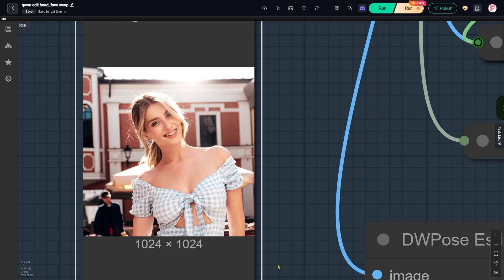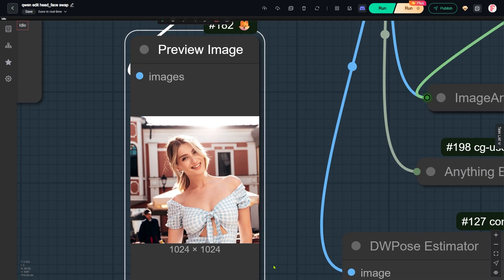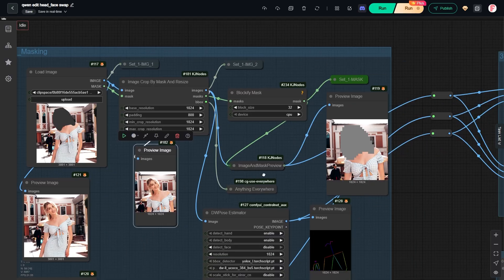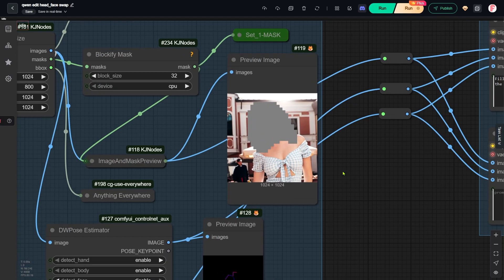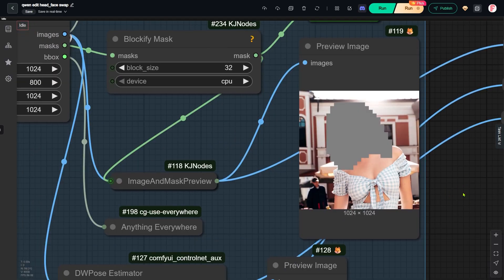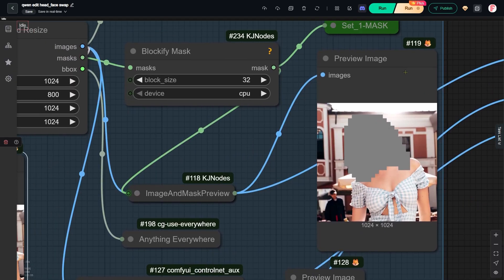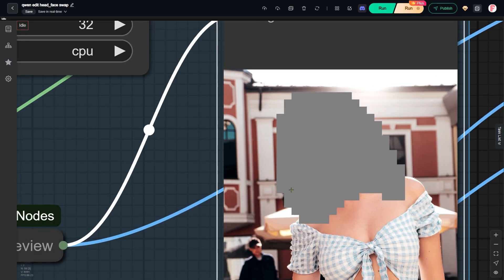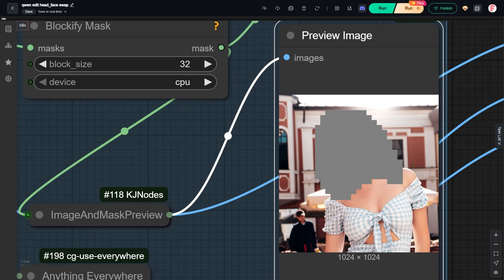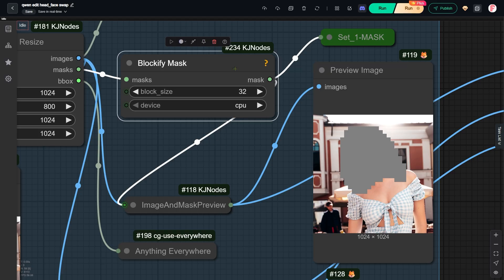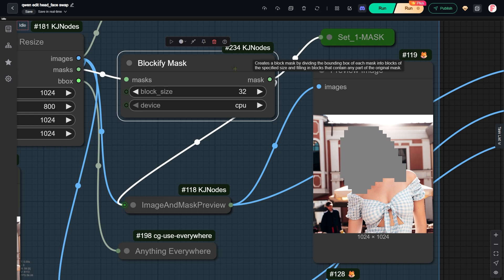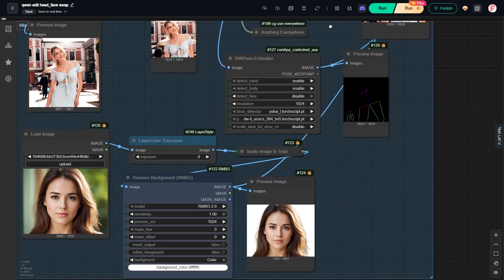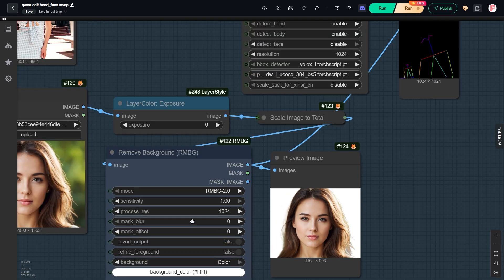This cropped image is what gets inpainted by the queen edit model. To guide the model precisely, we need to give it more information. First, we need to tell the model exactly where to inpaint. That is why I covered her head with a gray patch. You will probably notice the jagged edges around this gray area. That is because I used the Blockify Mask node to change the shape of the original mask. If I had not modified it, the model might have mistaken the smooth mask shape for the actual hair shape. Then it would have ignored the hairstyle from our reference headshot.